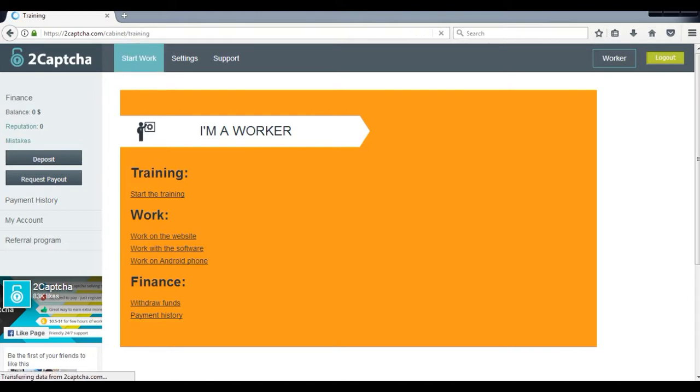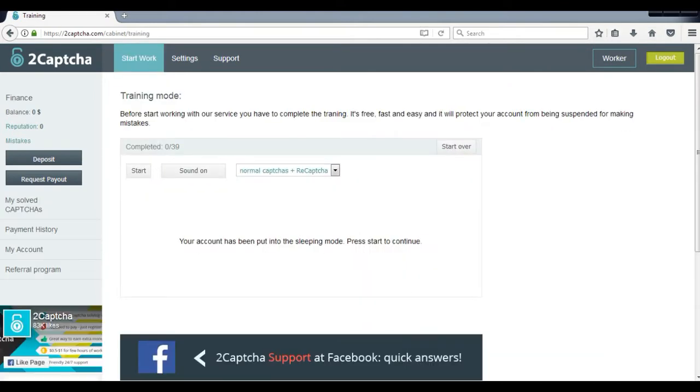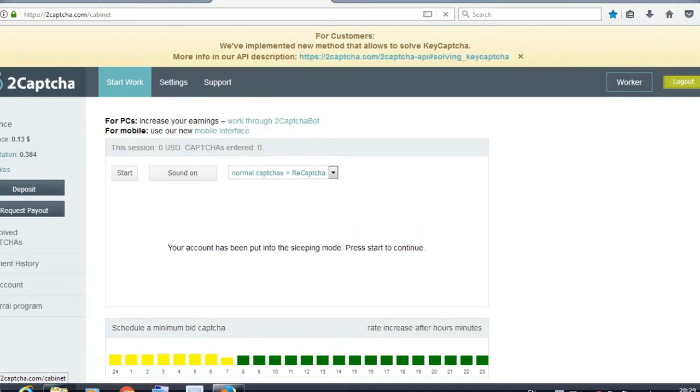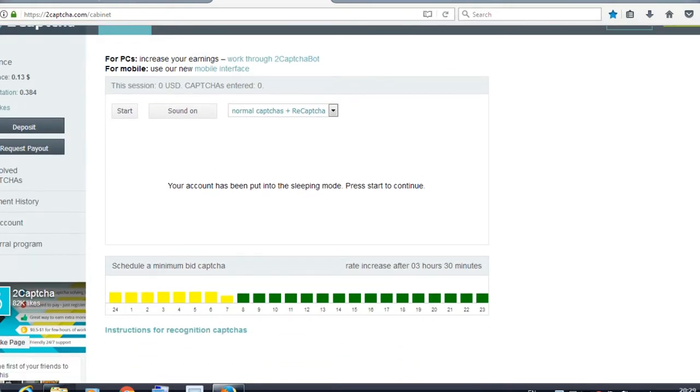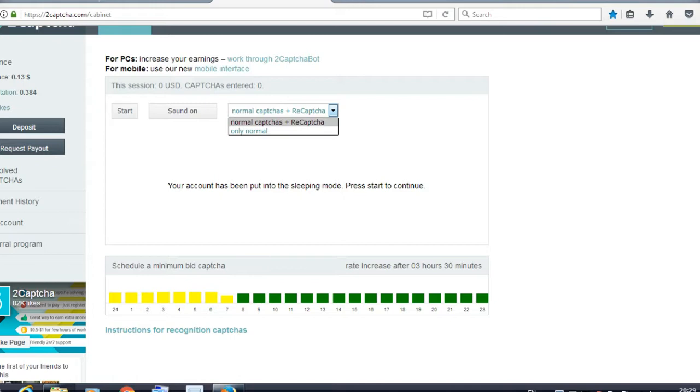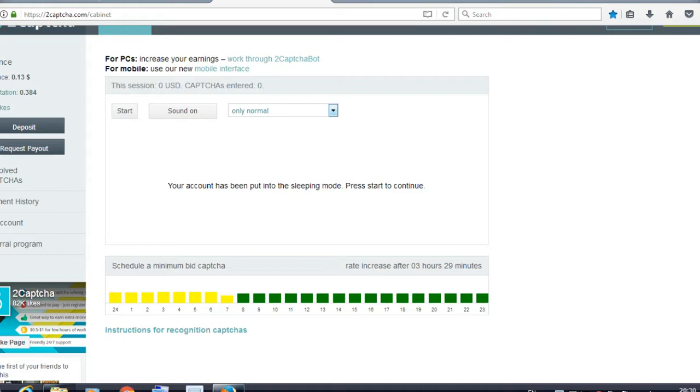Click on this. This will be something like normal captchas plus recaptcha. If you are using this site for the first time, then I will recommend you to use only normal because normal captcha will be easy.